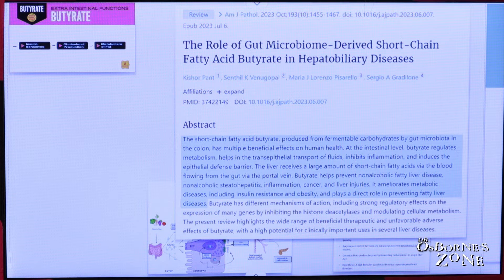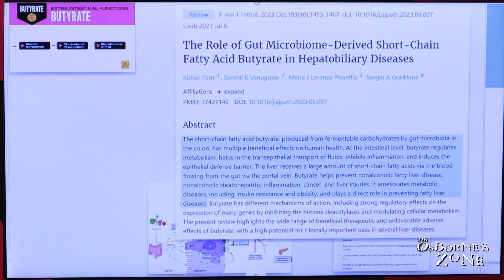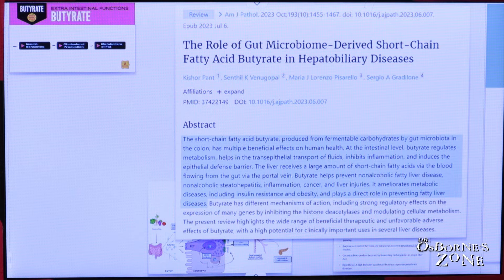At the intestinal level, butyrate regulates metabolism, helps in the transepithelial transport of fluids, inhibits inflammation, and induces the defense barrier. The liver receives a large amount of butyrate via the blood flowing from the gut through the portal vein. Butyrate helps prevent non-alcoholic fatty liver disease, non-alcoholic steatohepatitis, gallbladder and liver inflammation, cancer, and liver injuries, and ameliorates metabolic diseases including insulin resistance and obesity.